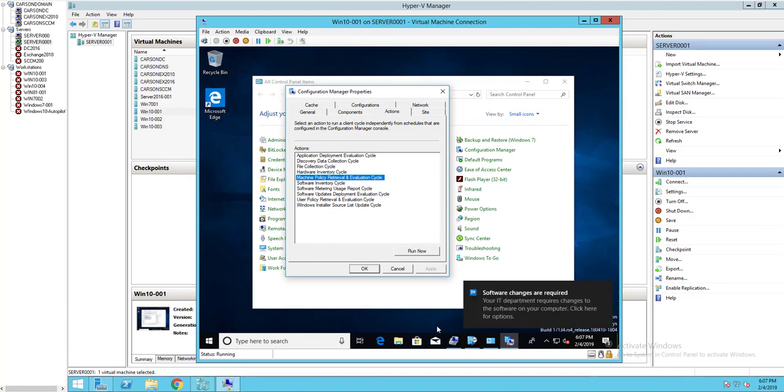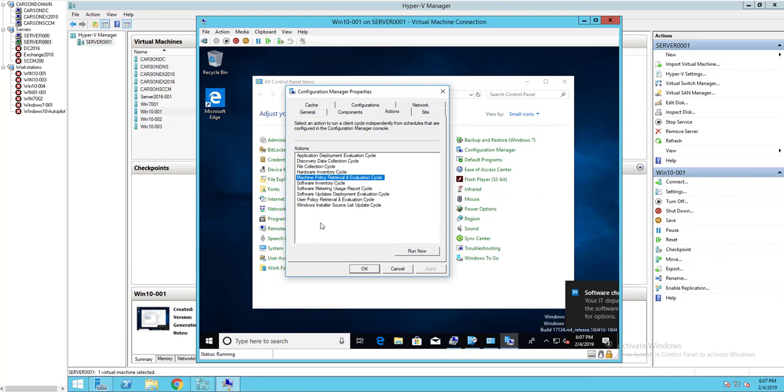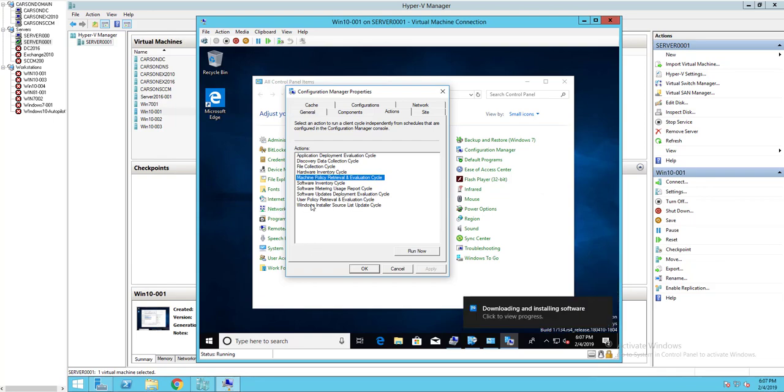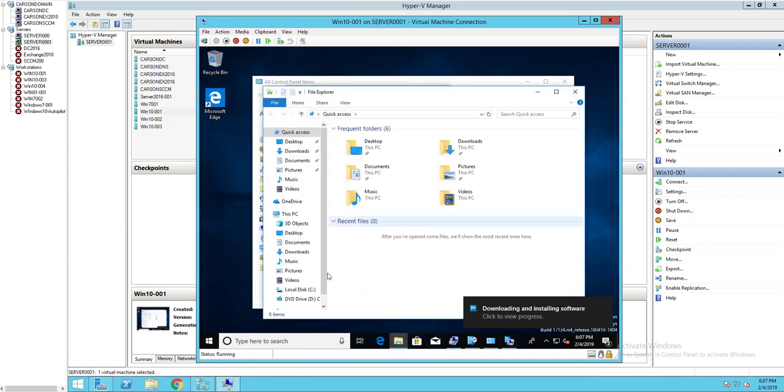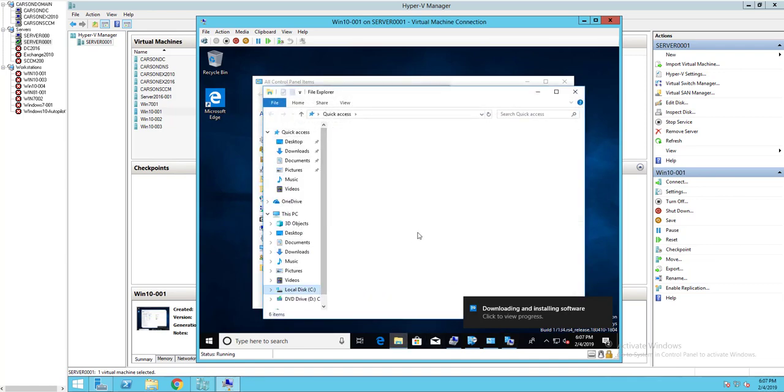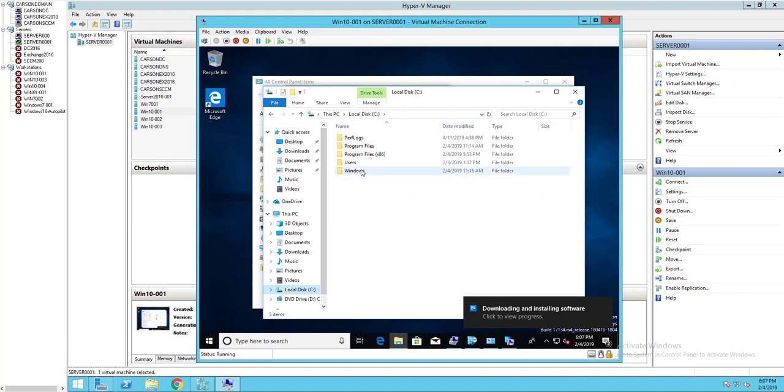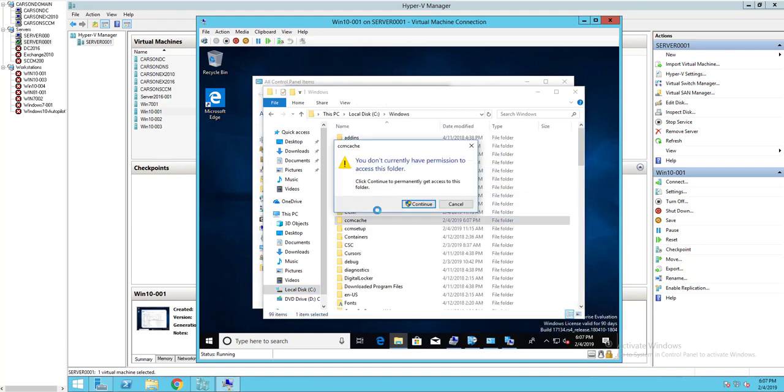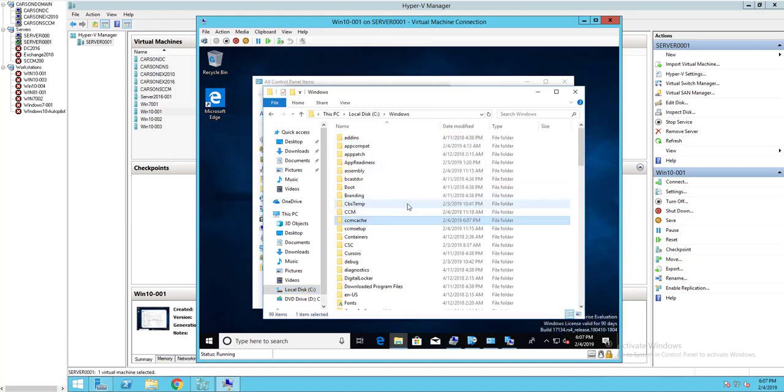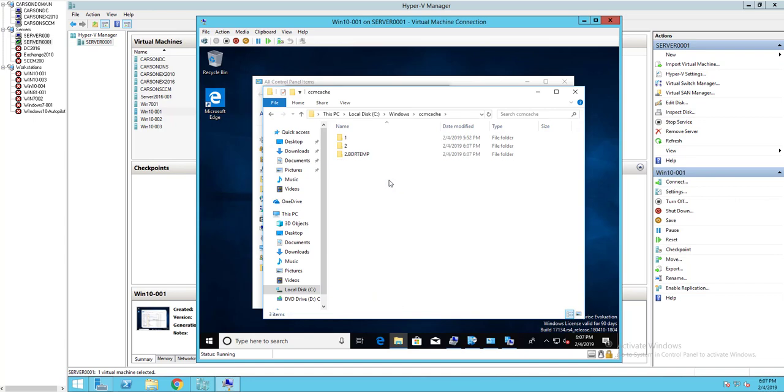It should be installing now. It's downloading the content. Let's look at the contents location. CCM cache. There it is, it's downloading.